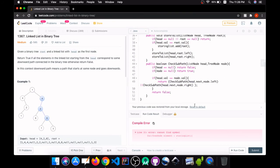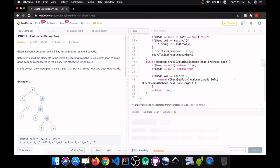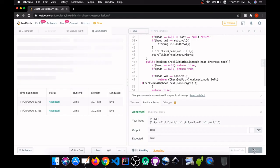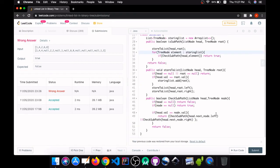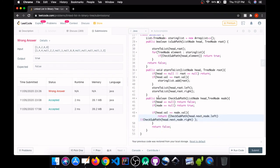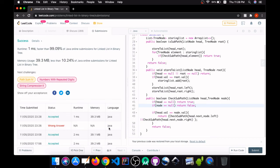There was an error — cannot find symbol storingList — there was a typo with a small 'l'. After fixing that, the solution was accepted. We submitted again but got a wrong answer. The error was: if head is null, we have to return true, and when node is null, we have to return false. After fixing that and submitting again, the solution was accepted.